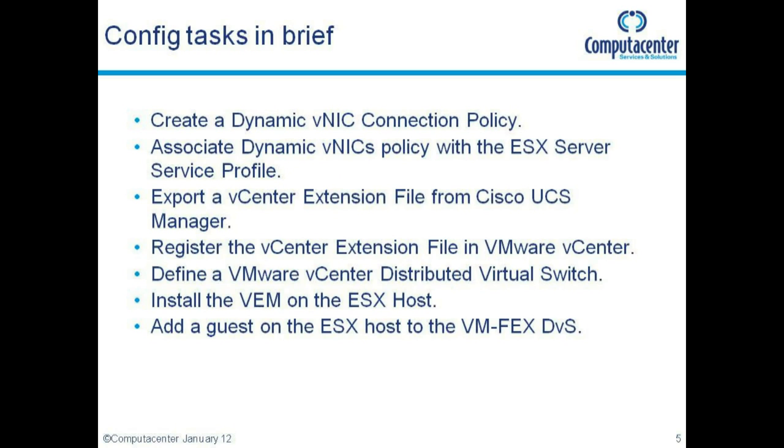The configuration tasks we're going to be doing: creating a dynamic vNIC connection policy, associating that dynamic vNIC policy to the ESX service profiles, exporting the vCenter extension file from UCS manager and registering it with VMware vCenter, creating a VMware vCenter distributed virtual switch on UCS manager which will get pushed into vCenter, installing the VEM component on the ESX host, and finally adding our guests on the ESX hosts to our VM-FEX distributed virtual switch.